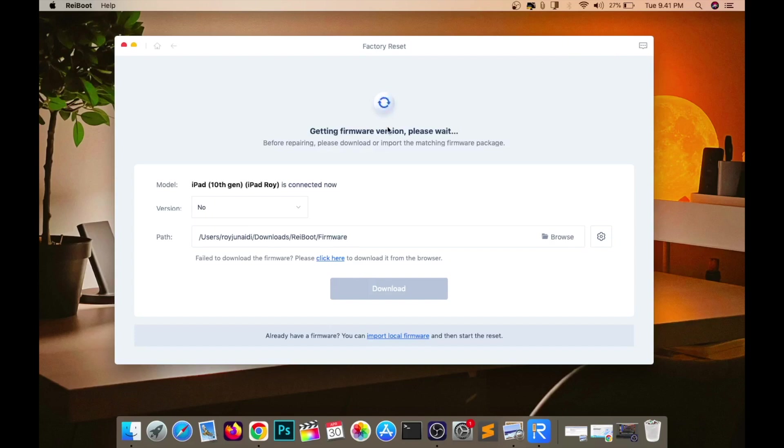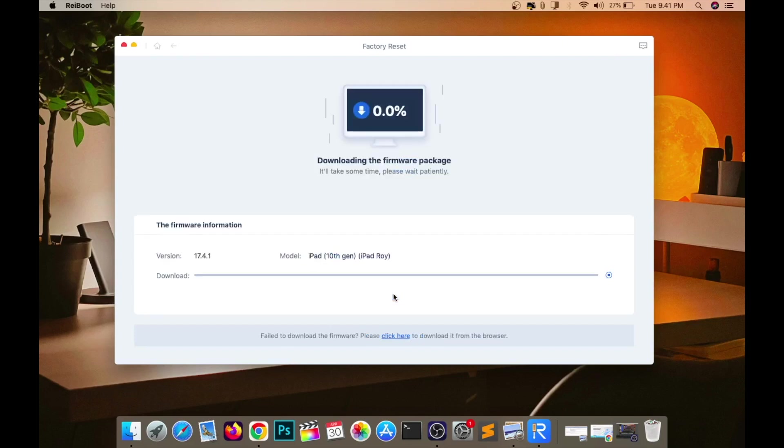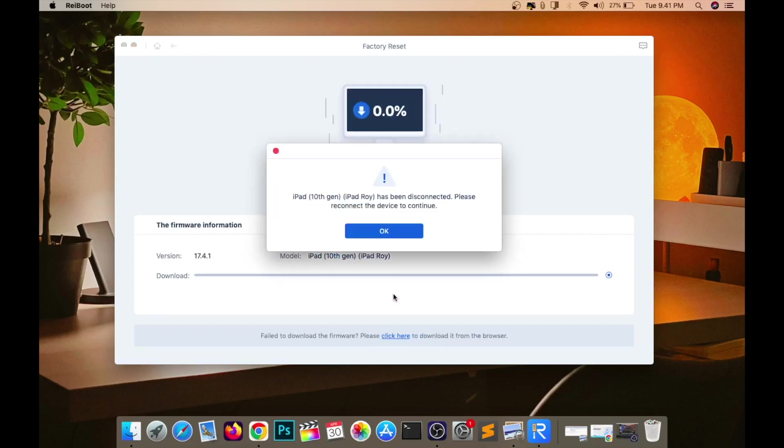Please download the firmware for your iPad. Make sure you have good connection to download it. Please wait, the firmware is downloading.